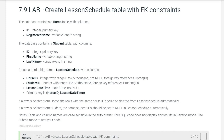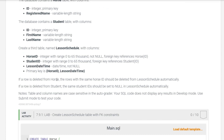The database contains a horse table with the columns ID and registered name. The database also contains a second table, student table, with columns ID, first name, and last name. Our objective is to create a third table named lesson_schedule with the columns horse_id, student_id, and lesson date time. If a row is deleted from horse, the rows with the same horse_id should be deleted from lesson_schedule automatically. Also, if a row is deleted from student, the same student_id should be set to null in lesson_schedule automatically.